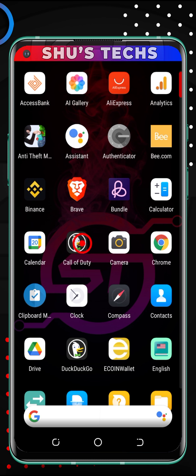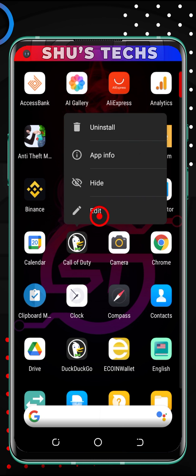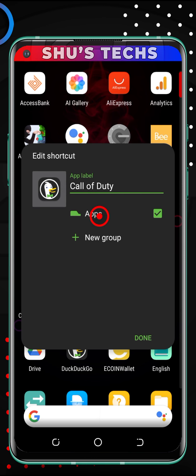This doesn't mean that if you launch the app it's going to launch Duck Duck Go — it's still going to play Call of Duty. The icon is just going to look different. You can also change the icon to a picture, which is what you saw earlier.